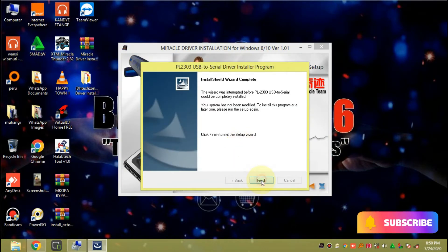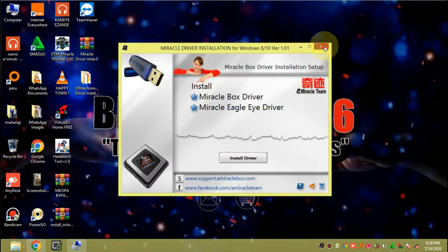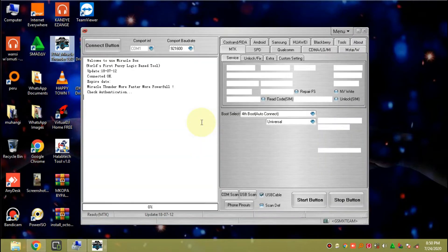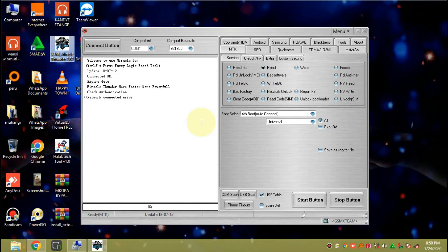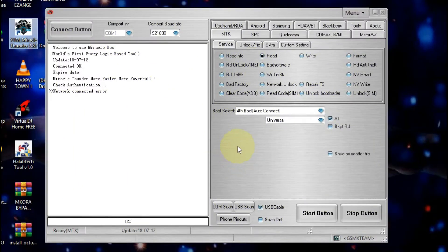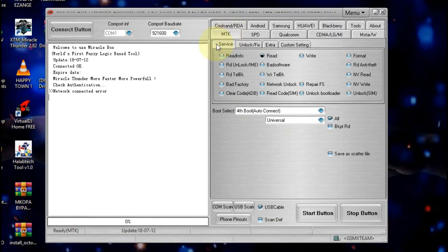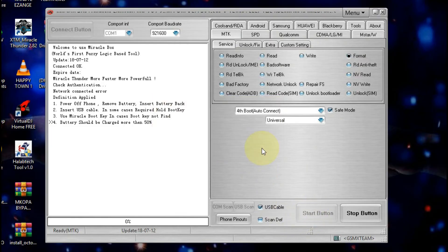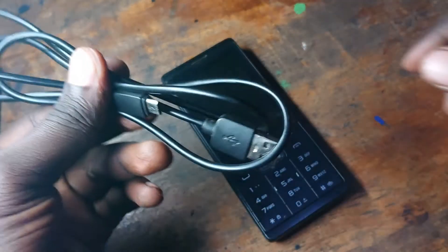The drivers are done as well. Now go ahead and launch the Miracle Box. The Miracle Box tool is open — go ahead and tap on MTK, then Service, then tap on Format, then tap on Start, then tap on No.